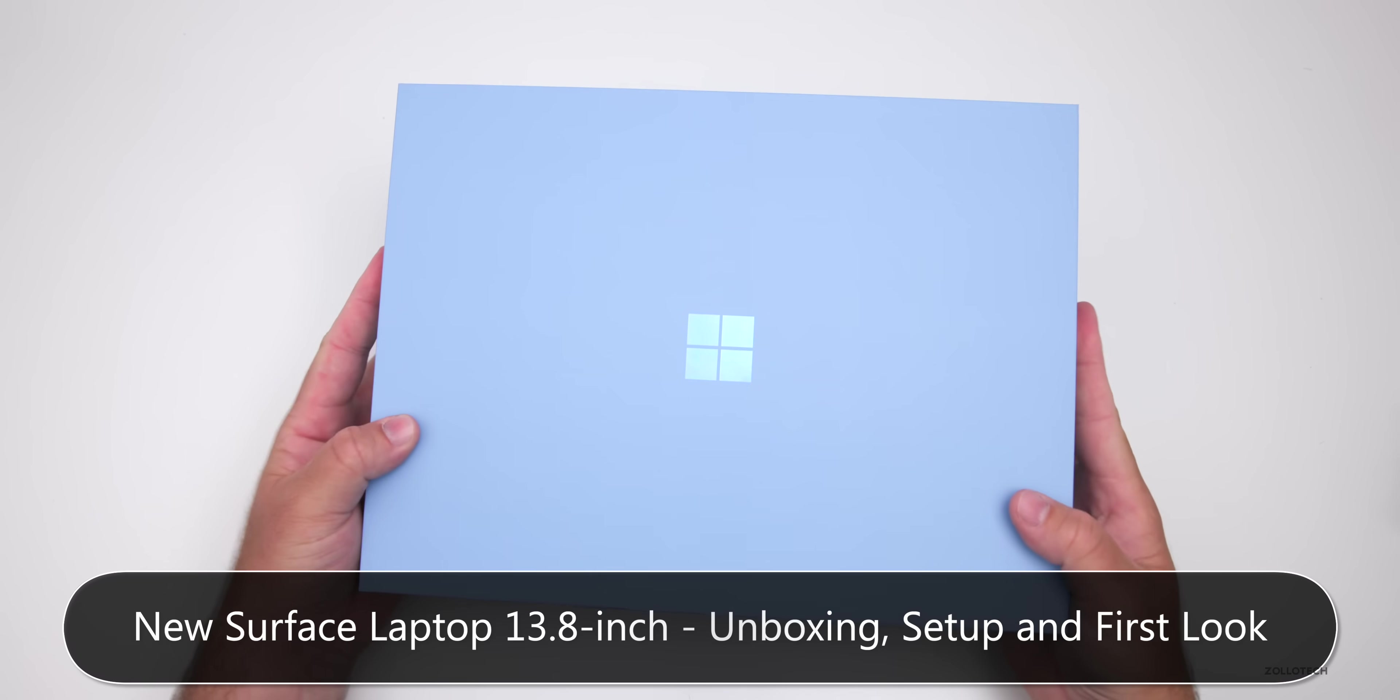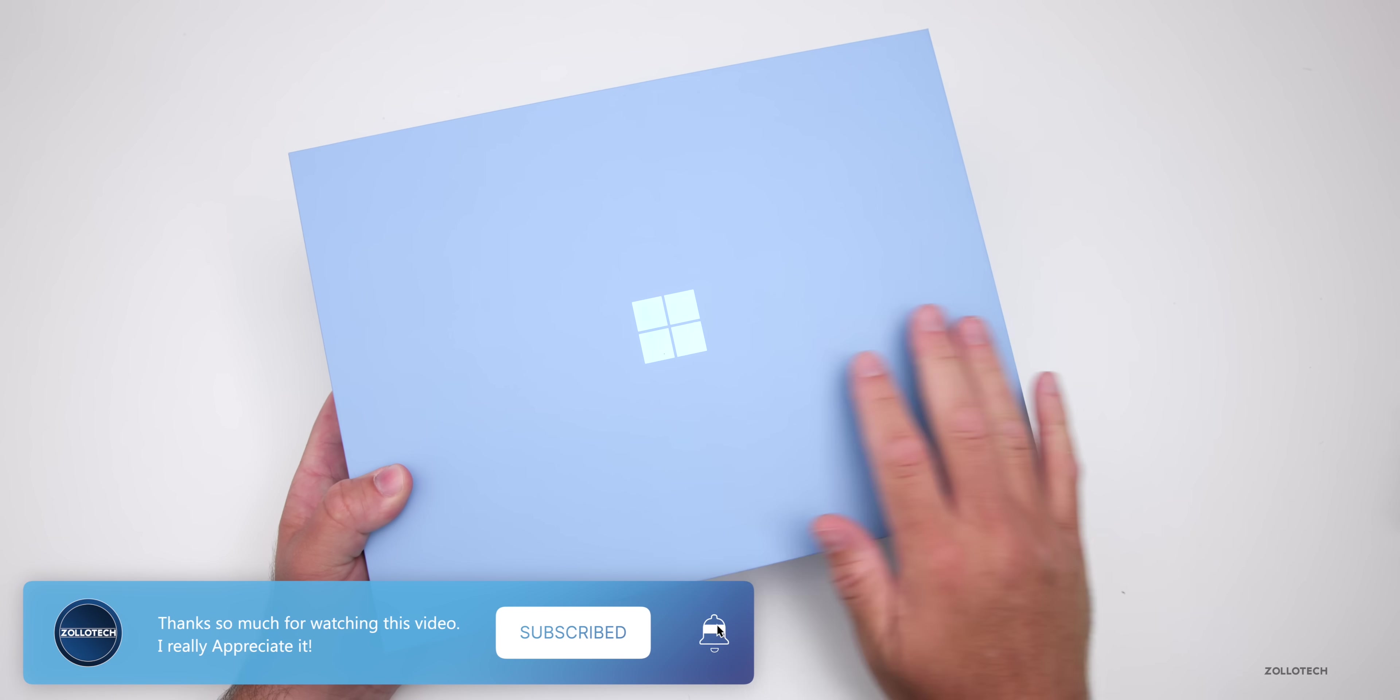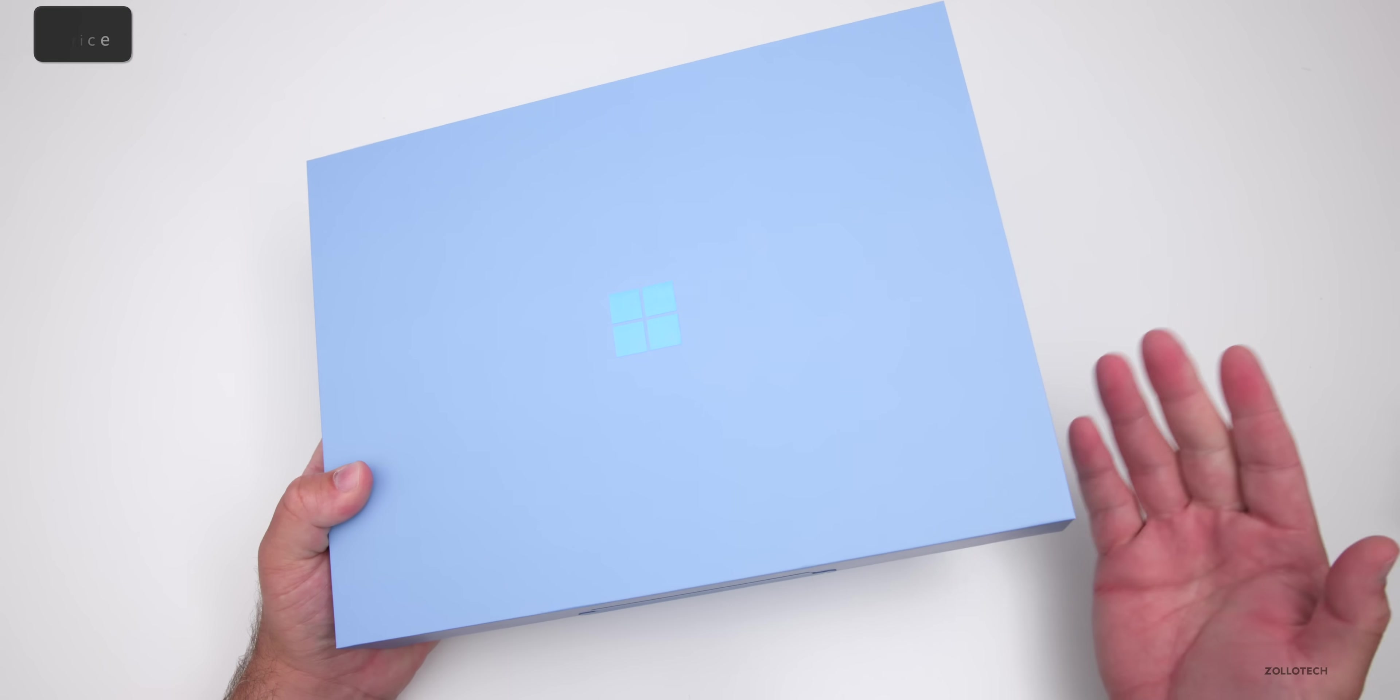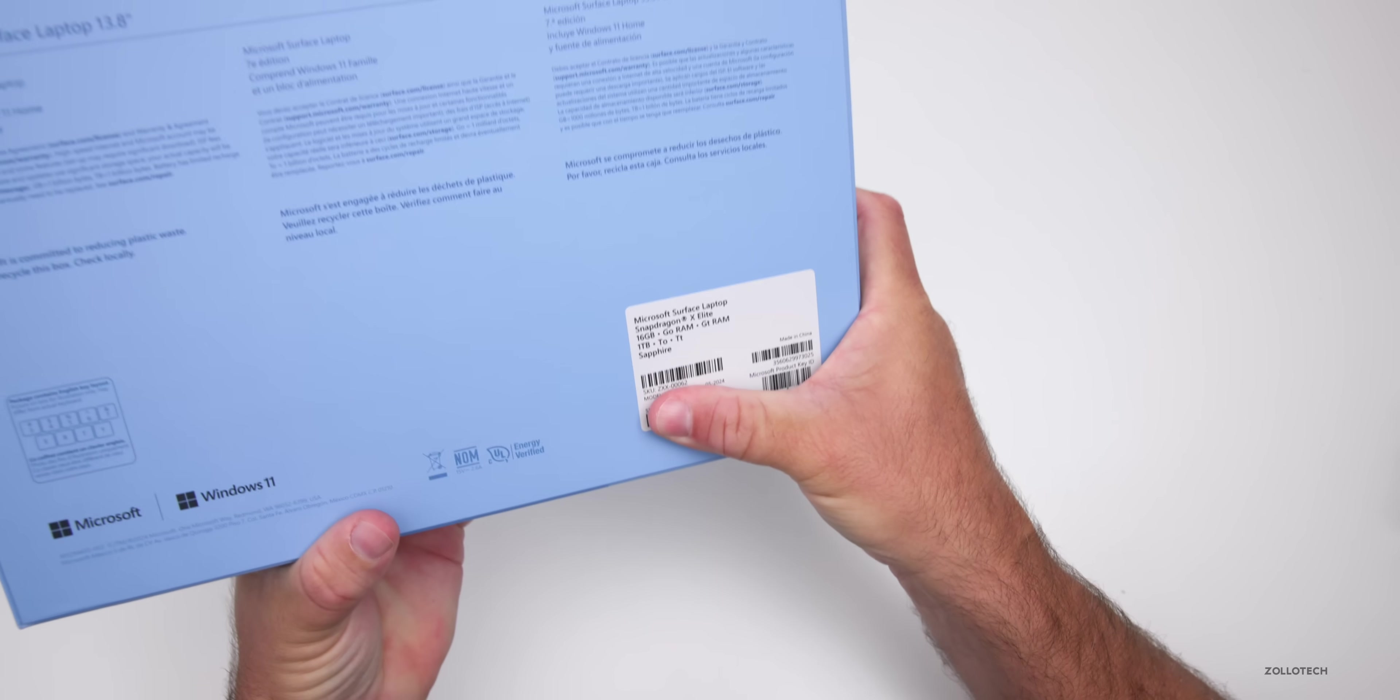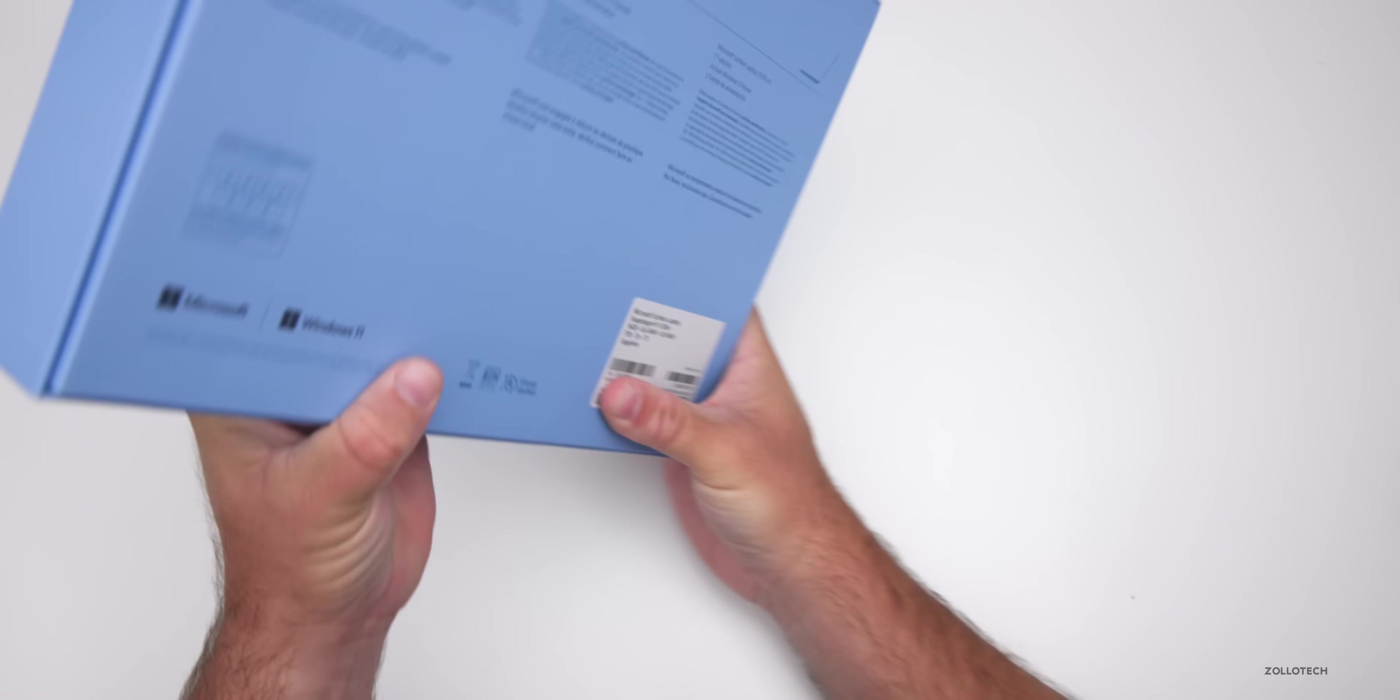Hi everyone, Aaron here for ZOLLOtech. This is the new Surface Laptop, 13.8 inch edition. There's also a 15 inch, and they start at $999 and go up to $2,399. The price depends on CPU and display size. This is the 13 inch with 16 gigs of RAM and one terabyte SSD, and it comes in the color Sapphire.